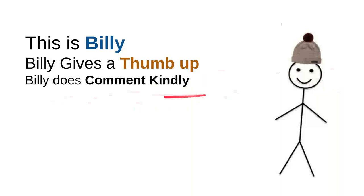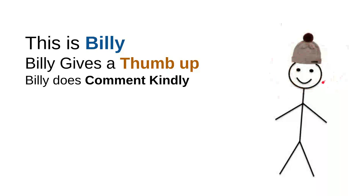And then Billy does comment kindly. Billy knows that there are so many children on the internet seeking useful information, and he knows that every time he wants to comment, he will do it kindly because he doesn't want to use bad words, so the kids don't have to see bad words that were made from him.